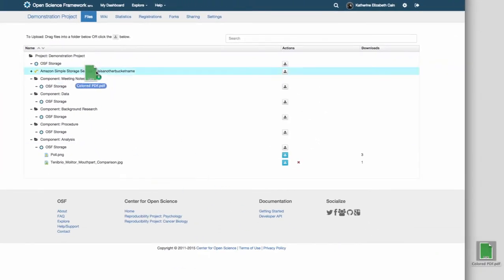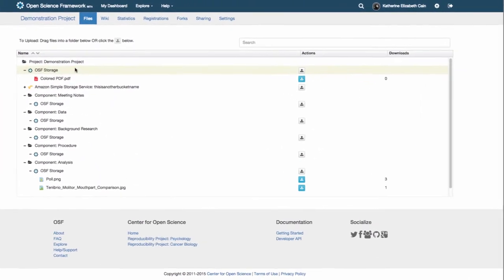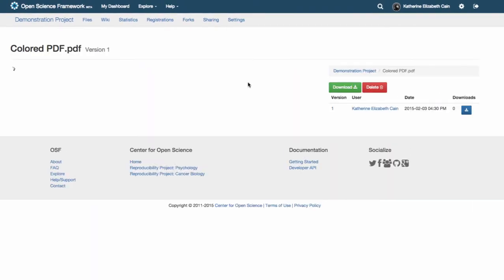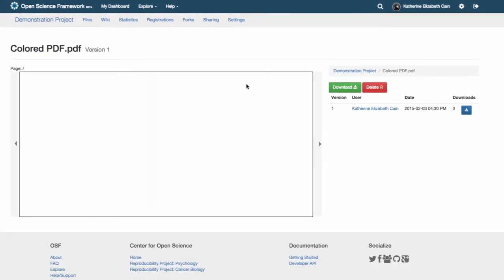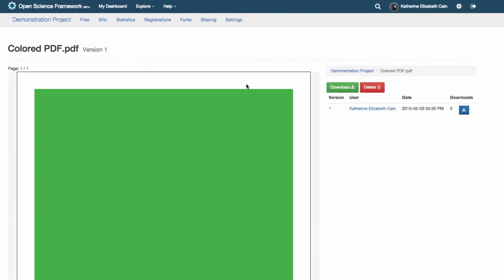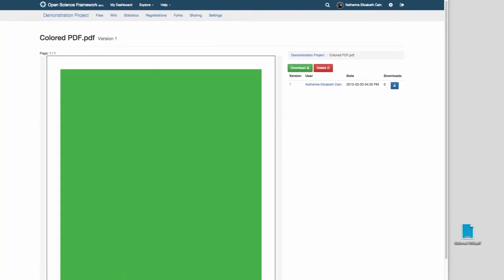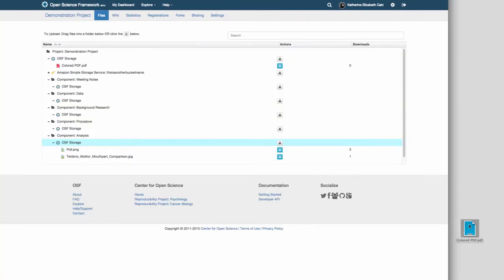How do we do all of this? Well, the OSF is backed by a version control software called Git. Version control means that we can record changes to a file or set of files over time so that you can recall specific versions later.